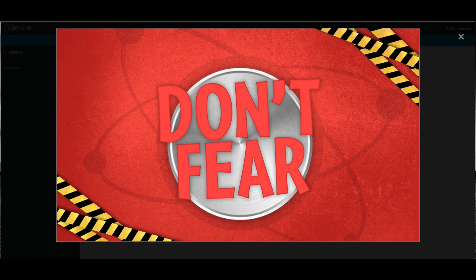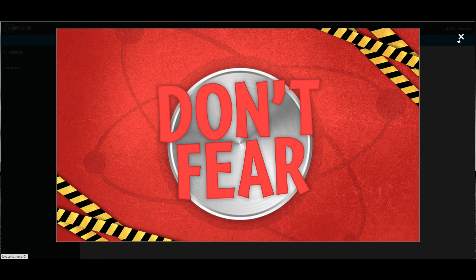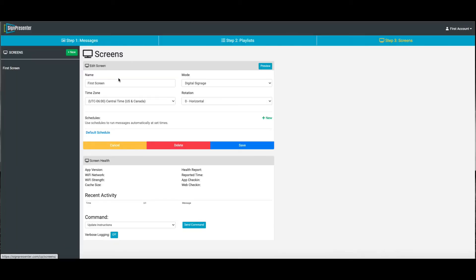All you need to do is hook up your Amazon Fire Stick, connect to your Amazon account, download SignPresenter. When you log into your account, you'll see first screen right there, and that's what you'll see right on the screen.